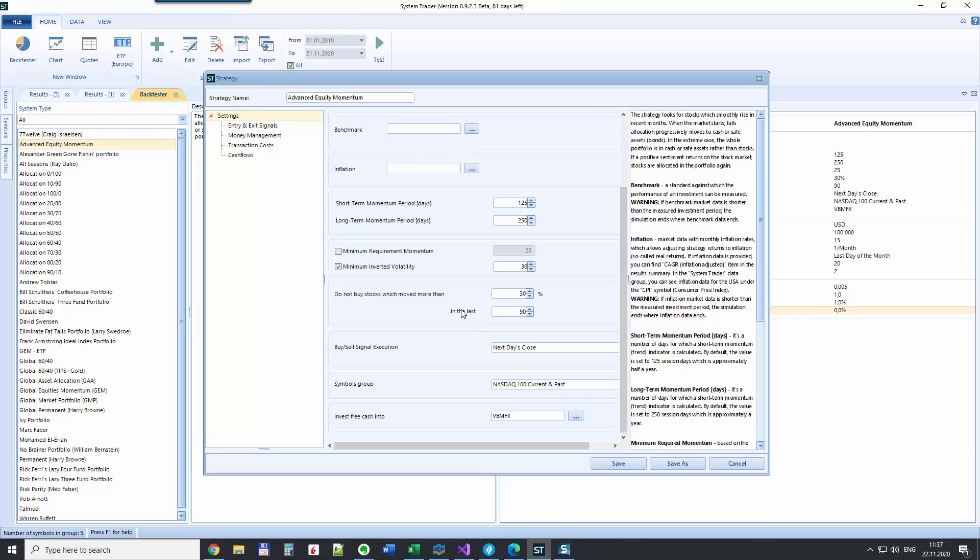Another setting here, we can exclude stocks which are very volatile, meaning that if in the last 90 days a certain stock moved more than 30 percent, we can exclude such stocks as well and not put it to the portfolio, even if it would have a very high momentum.